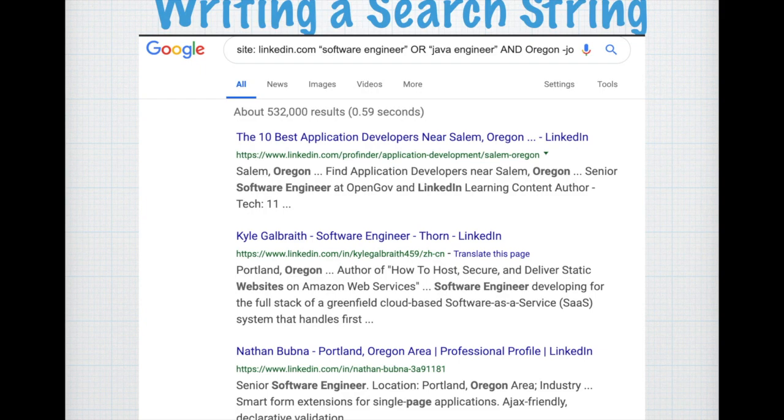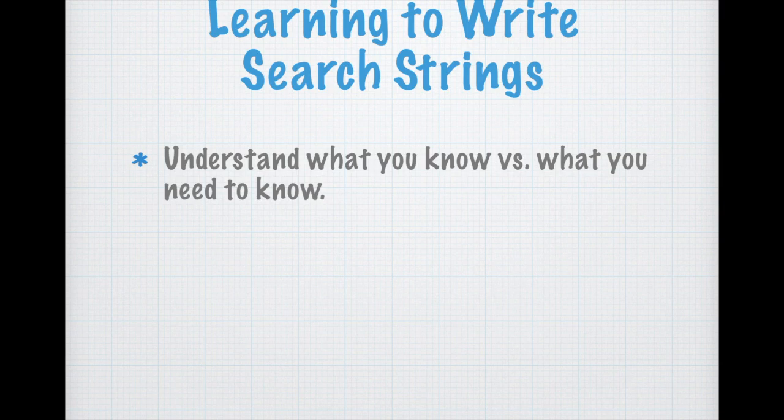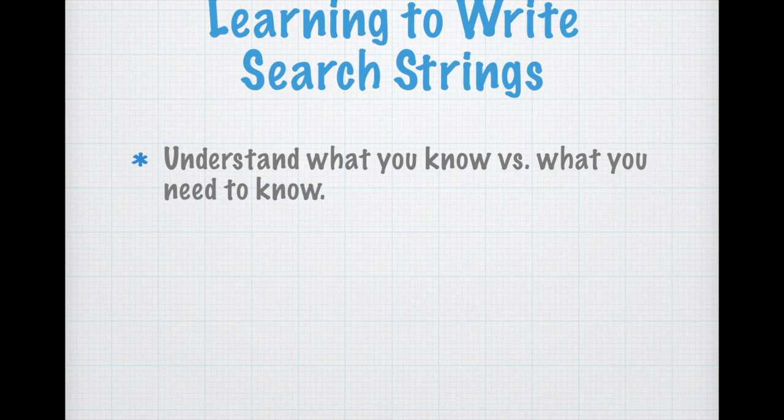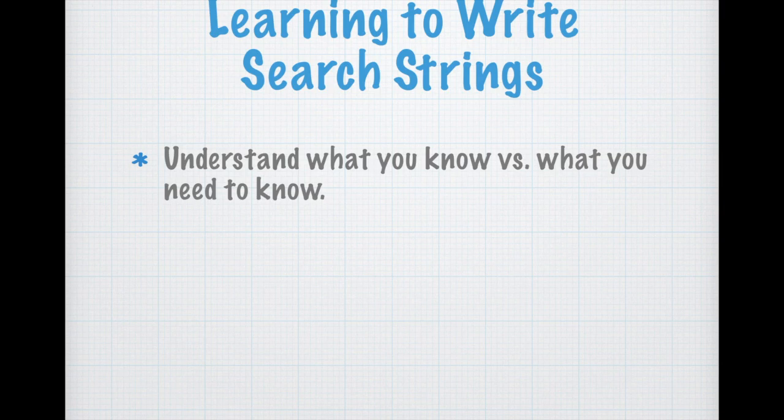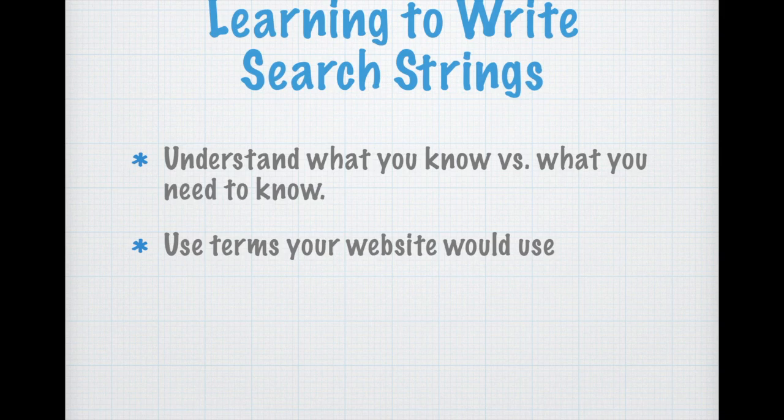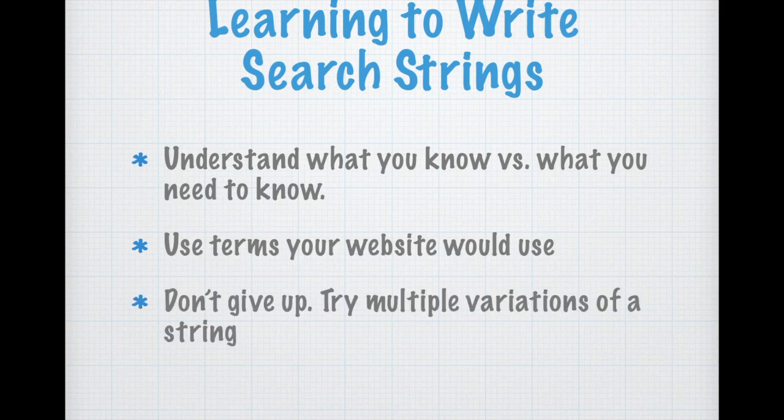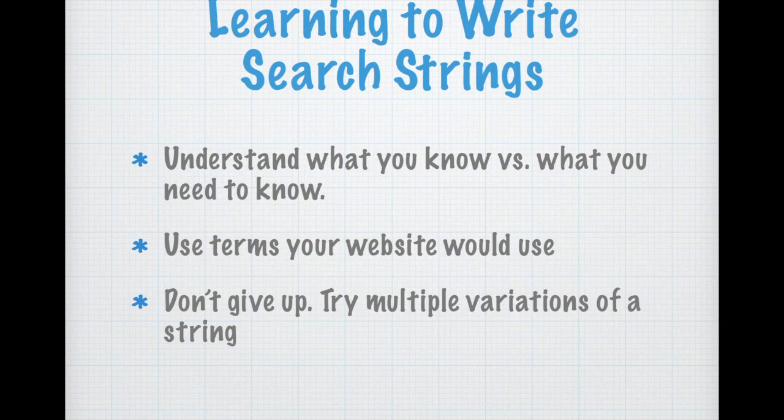Learning to write search strings: first, understand what you know versus what you need to know. Think of this like a word problem in algebra where you get part of the answer and you have to set up some kind of equation to figure it out. It's kind of like that but using the concepts that we've covered. So you have to understand what you're looking for just as much as how to write a search string. Use terms from your website that your website would use. For example, if you learn something in a search, use that knowledge to write a new search string to narrow your search even further. And finally, don't give up. Try multiple variations of a search string and I'm going to demonstrate how to do all three of these.